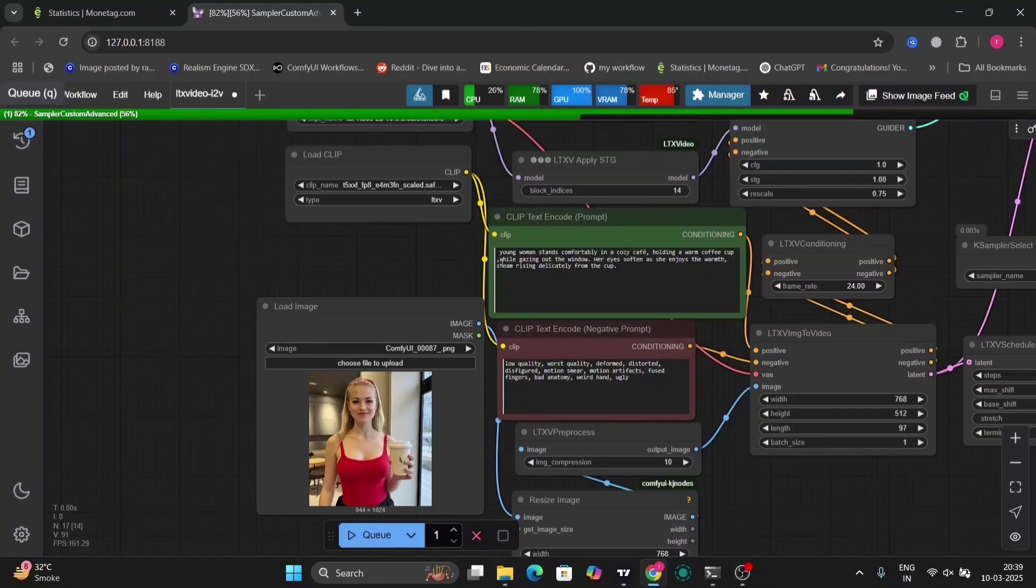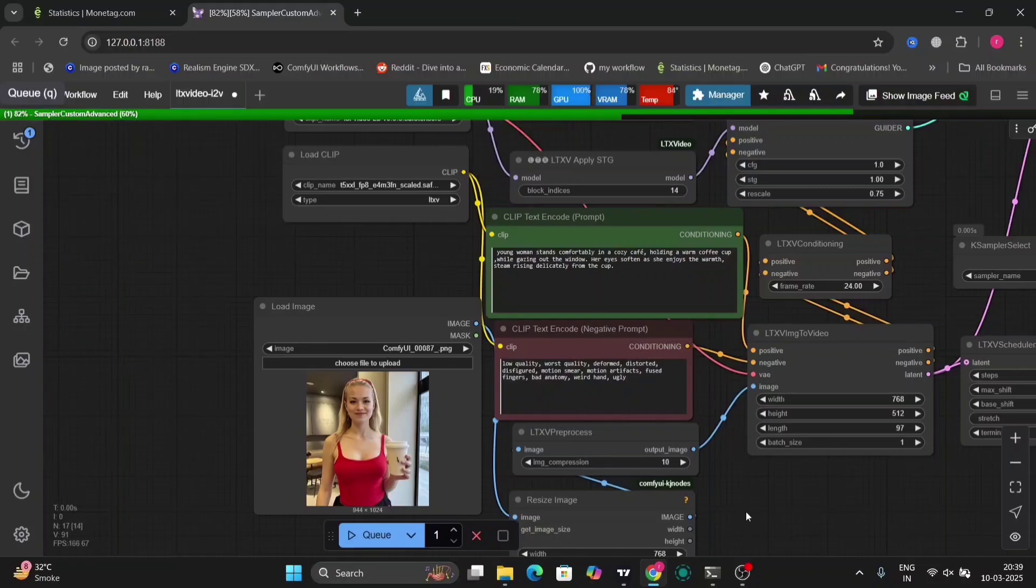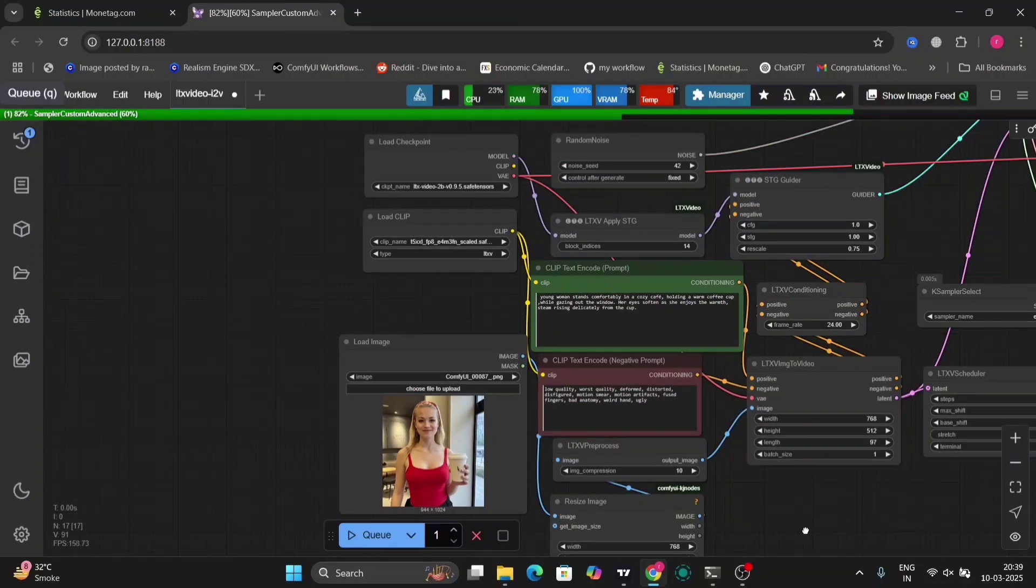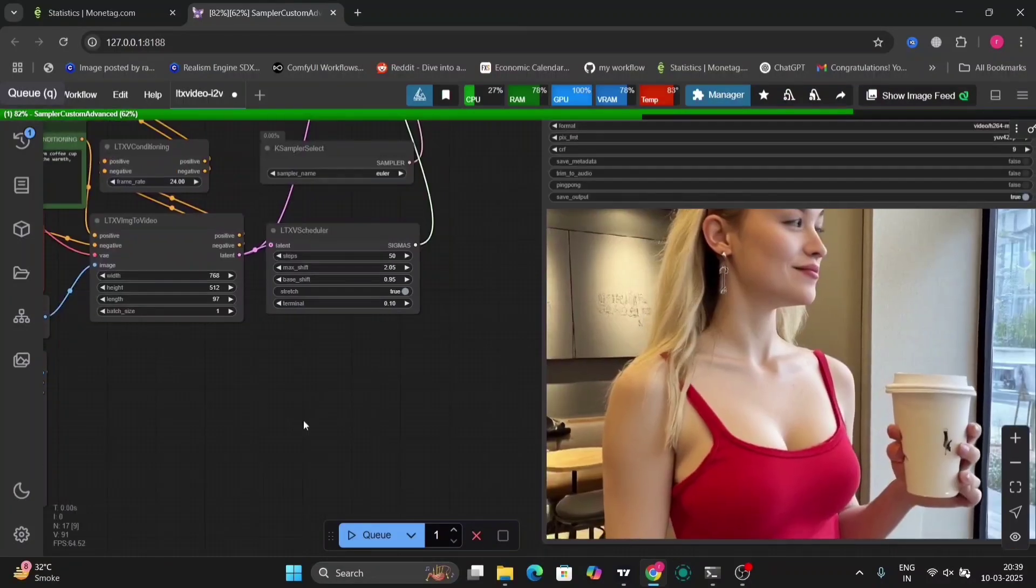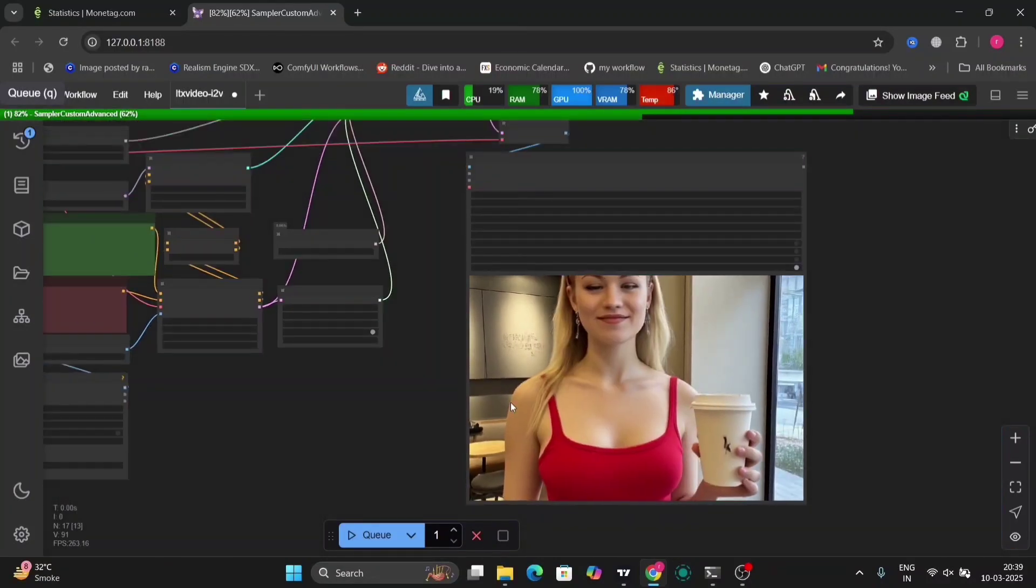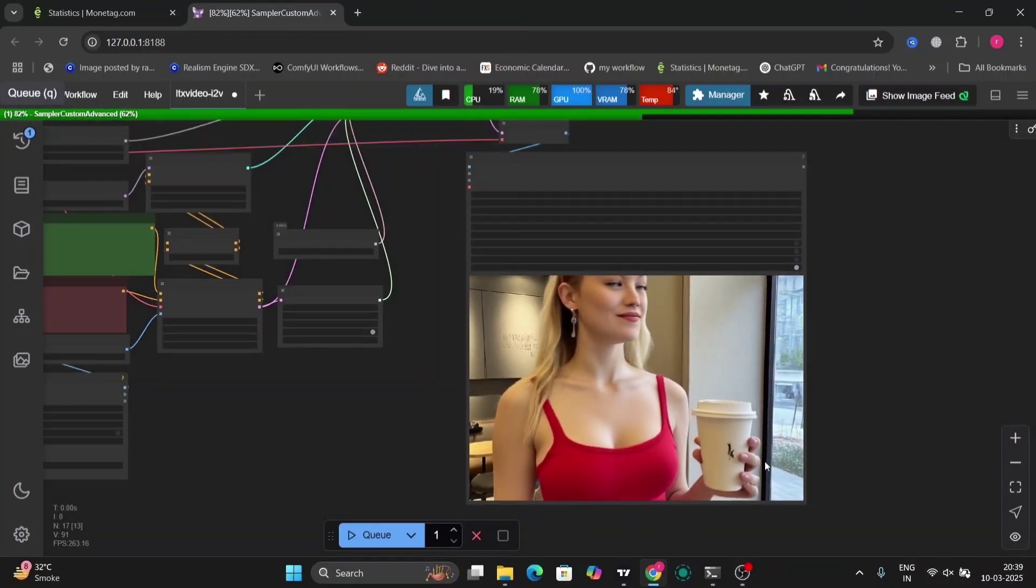Okay, now let's try another image. So this is the image and this is the prompt.